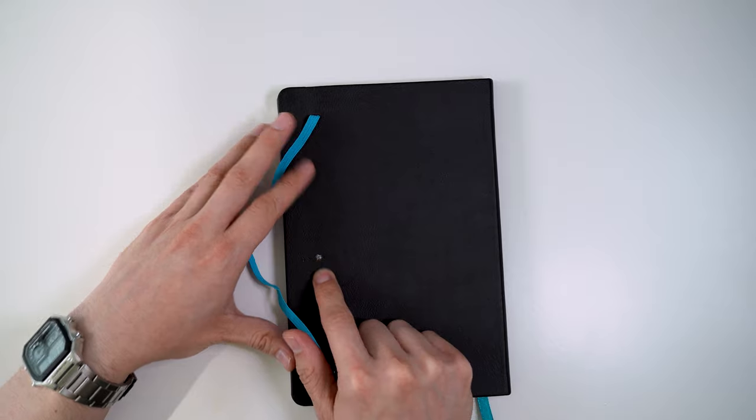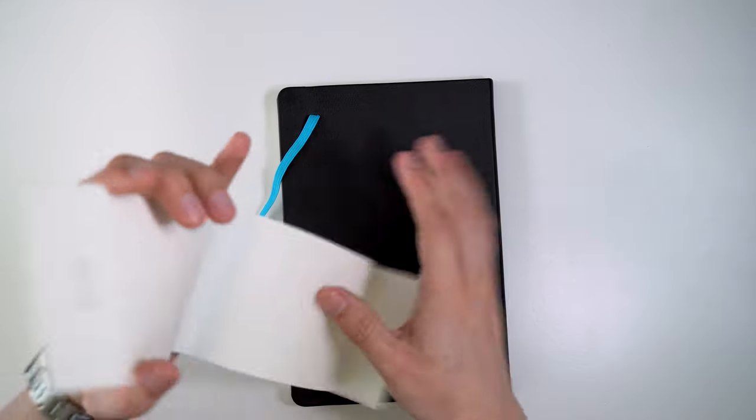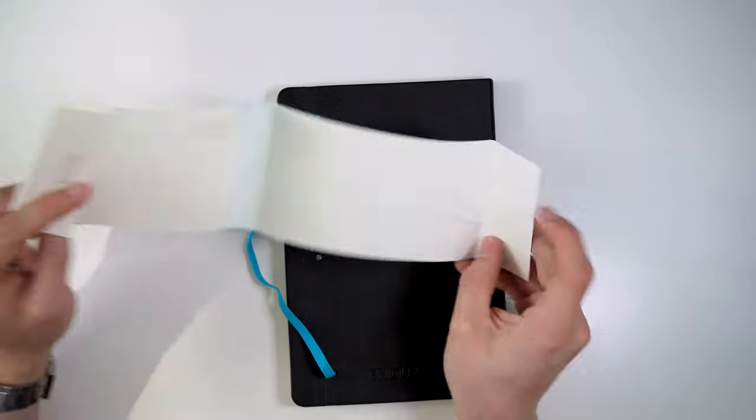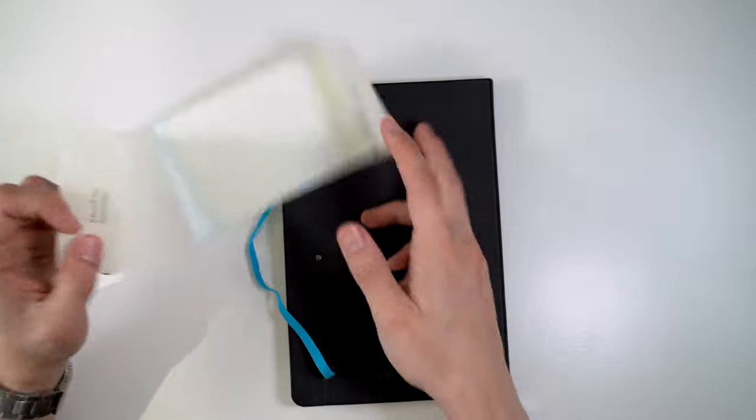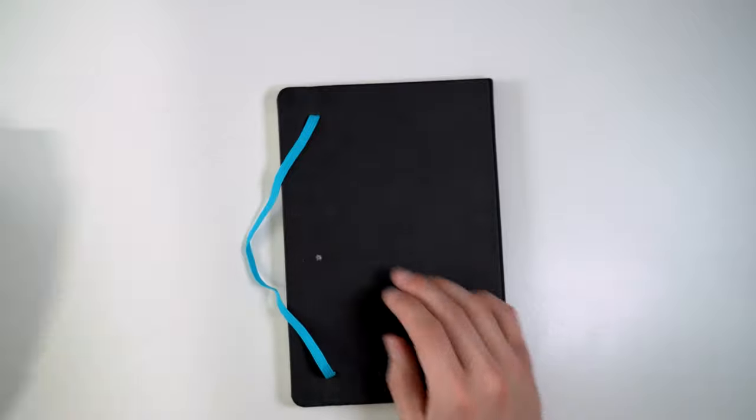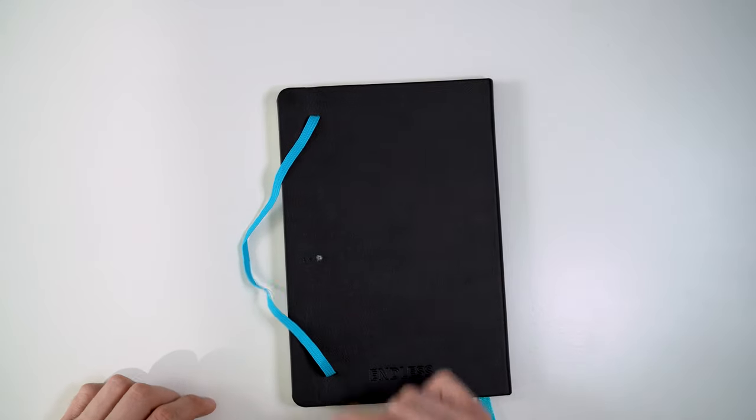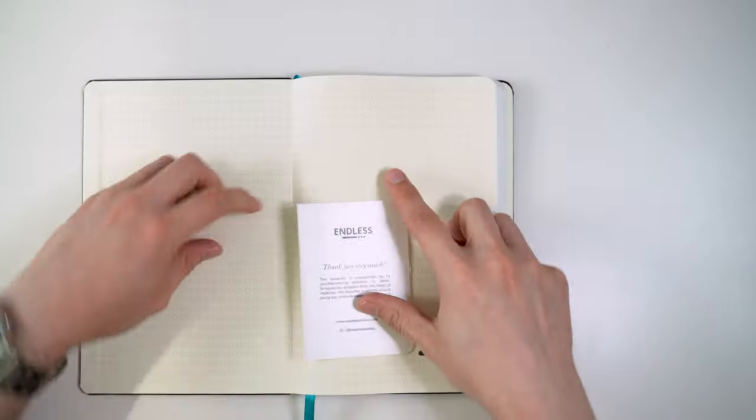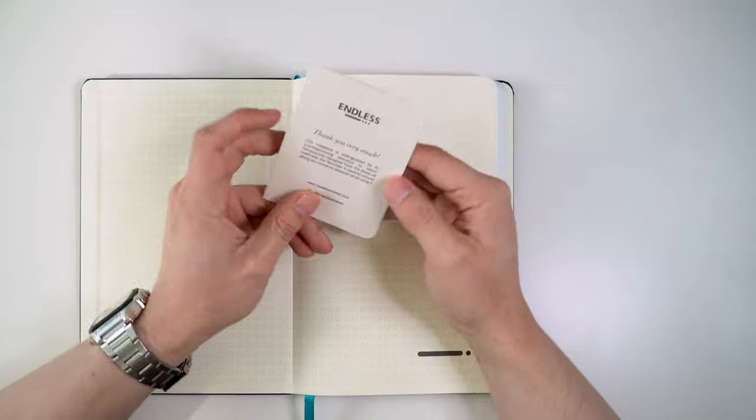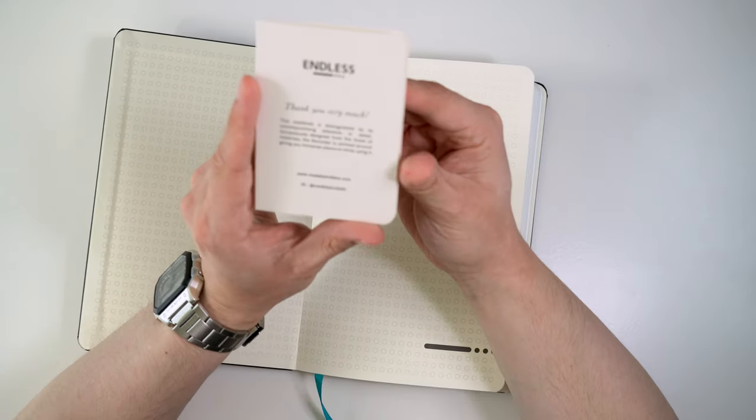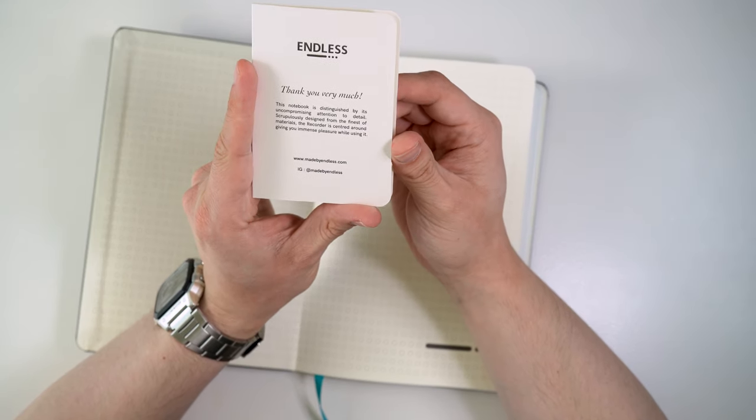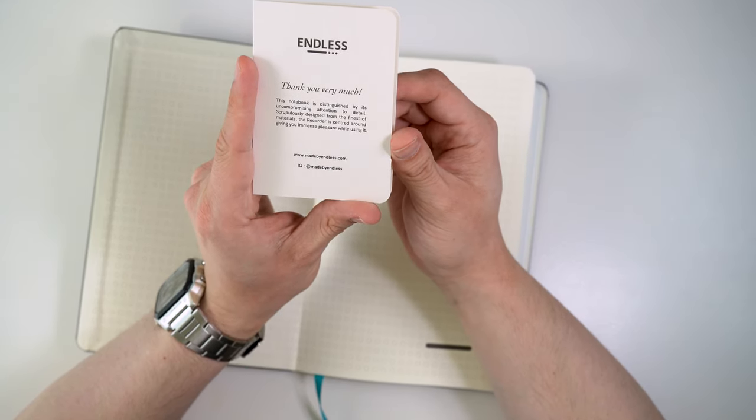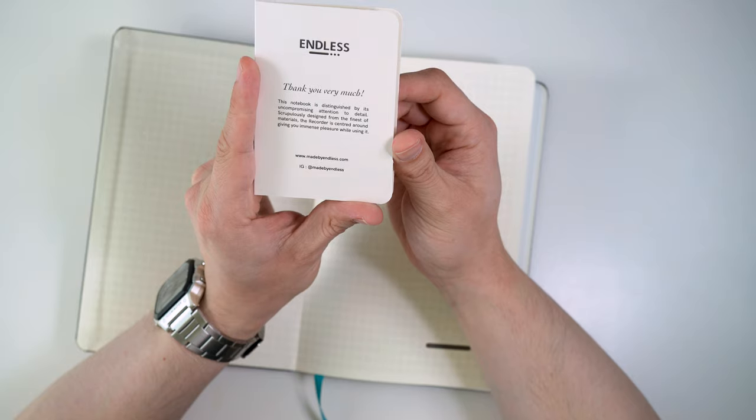There was glue stuck to this half jacket, so we've got a not-so-nice thing there on the cover now. Inside, you get this little booklet that says thank you. This notebook is distinguished by its uncompromising attention to detail.